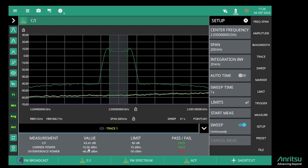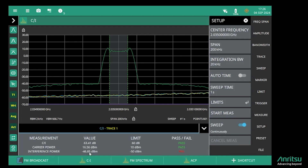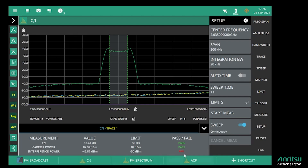The carrier power was about 16 dBm and the interfering power was about minus 46 dBm, and I can set pass/fail criteria.